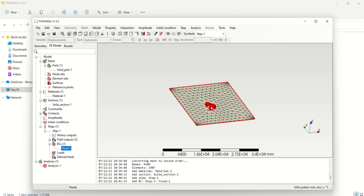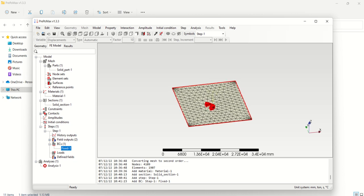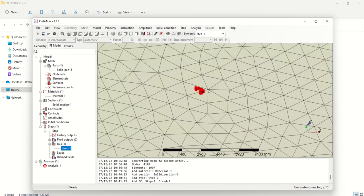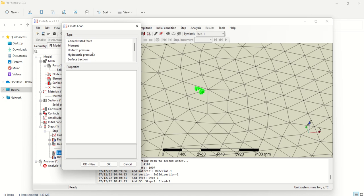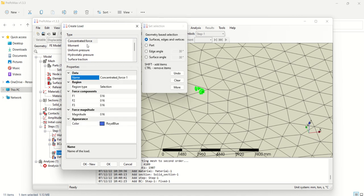The next step is to give a load at the center. The load option is available — go to Analysis and select Concentrated Force, because that is what is given in the question. Click More, because we need to apply it at the center point. Applying it at the center point is easier on a node. Click More to get the additional selection option.